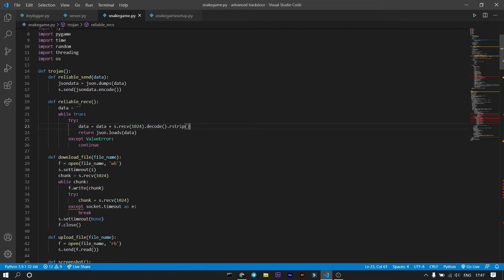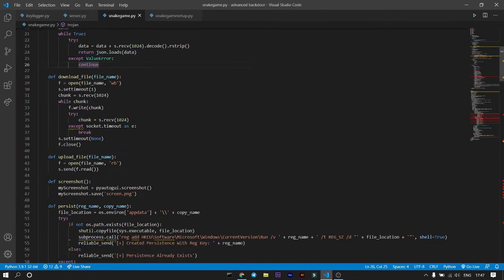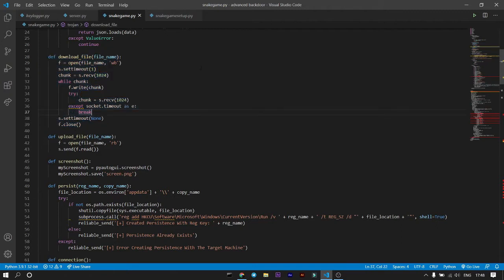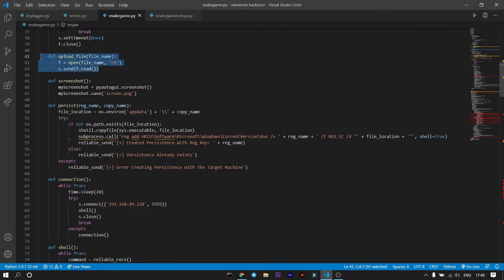We use JSON for encoding and decoding data. Data is stored in a variable called 'data', and when receiving, it decodes using the JSON file. It uses a 1024-byte buffer and json.loads to load all the data at once, connecting all received chunks and presenting them — not in raw binary. There's a ValueError exception handler. For downloading files from the victim's machine, it opens the filename with a timeout: if no file is found within one second, it moves on. It receives in 1024-byte chunks and writes them all.